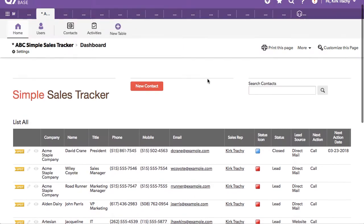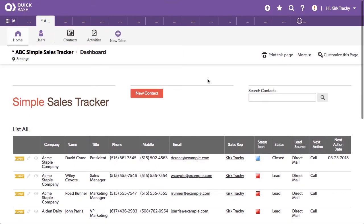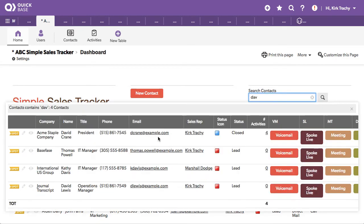We're looking at a dashboard, so we've got a bunch of reports here which you can customize on the right side. You can do searches for Dave and find all the records that have something to do with Dave.